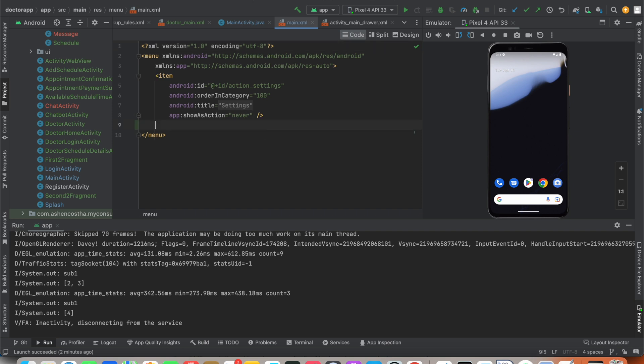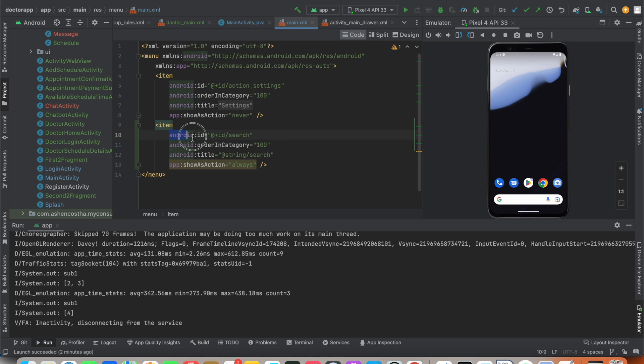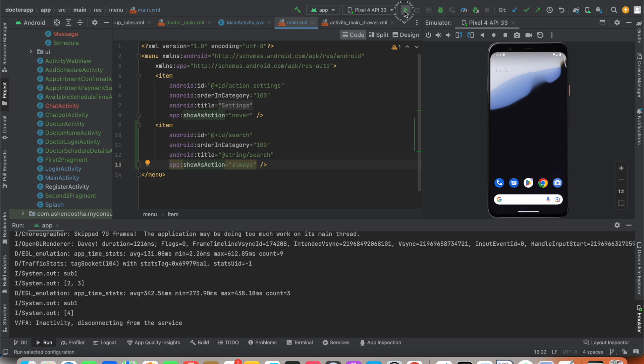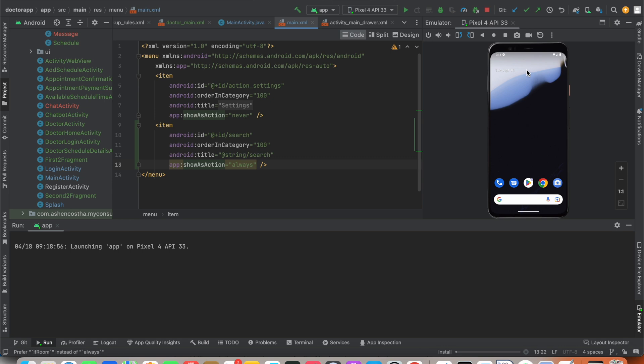I'll add a new item with an ID as search, title as search, and I will use app:showAsAction as always. If I run this, I'll be able to check it.